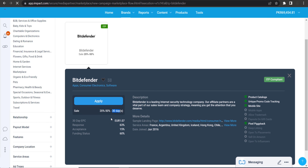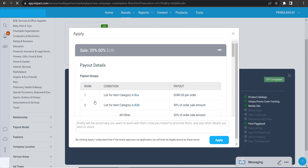If you don't know what the cookie period means: if anyone clicks on your link and goes to Bitdefender but doesn't buy anything, and then within 30 days they go back to Bitdefender and make a purchase, you will still get the commission. That is the meaning of the 30-day cookie period.